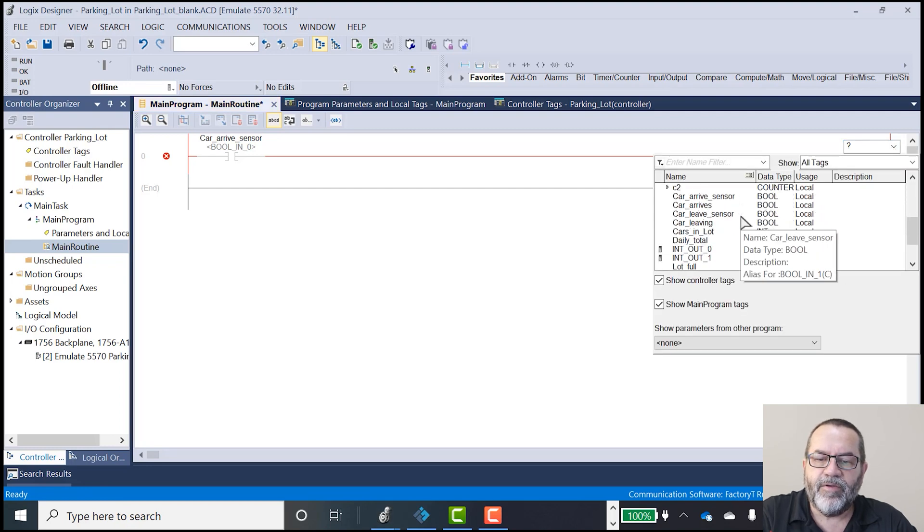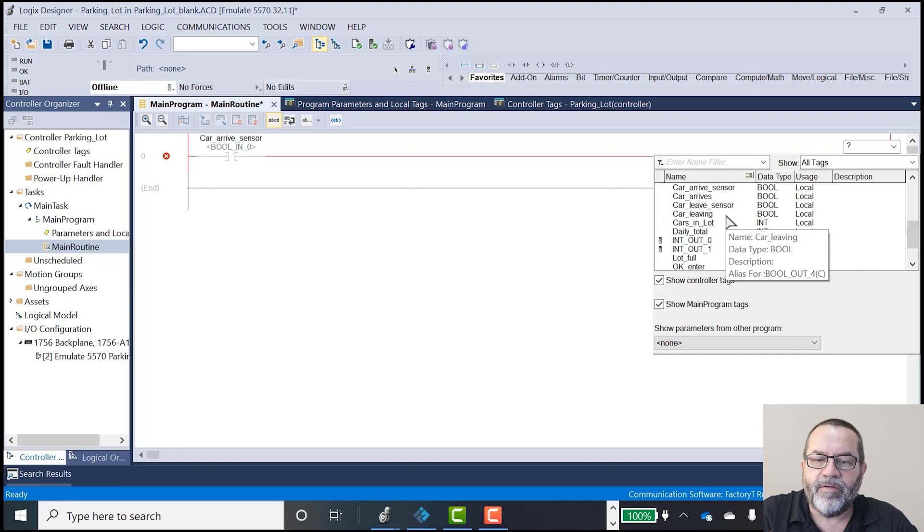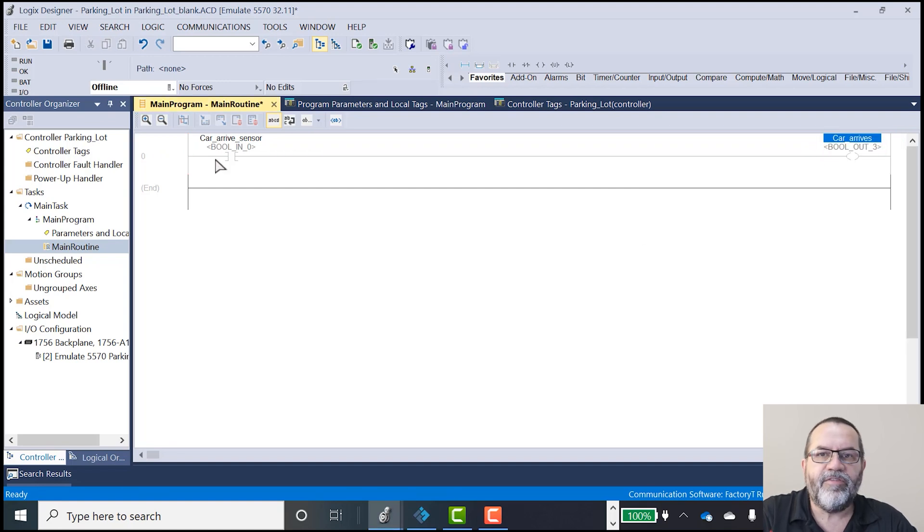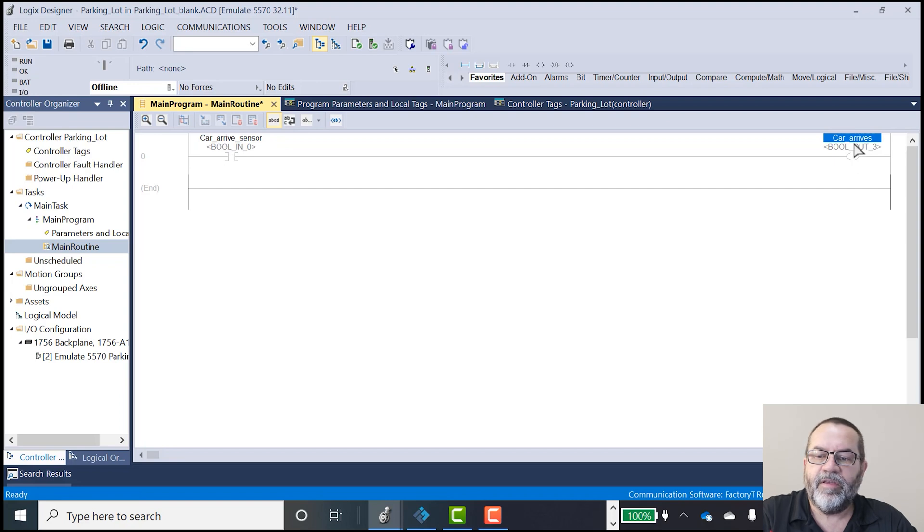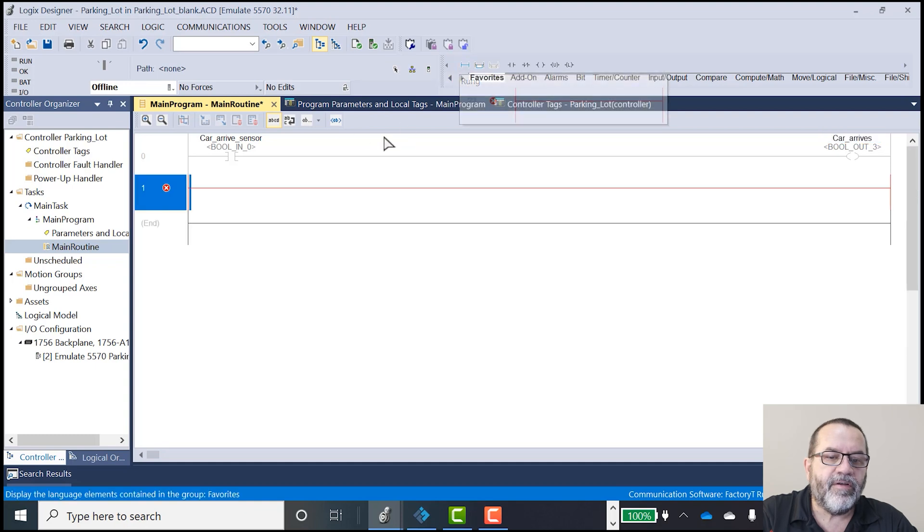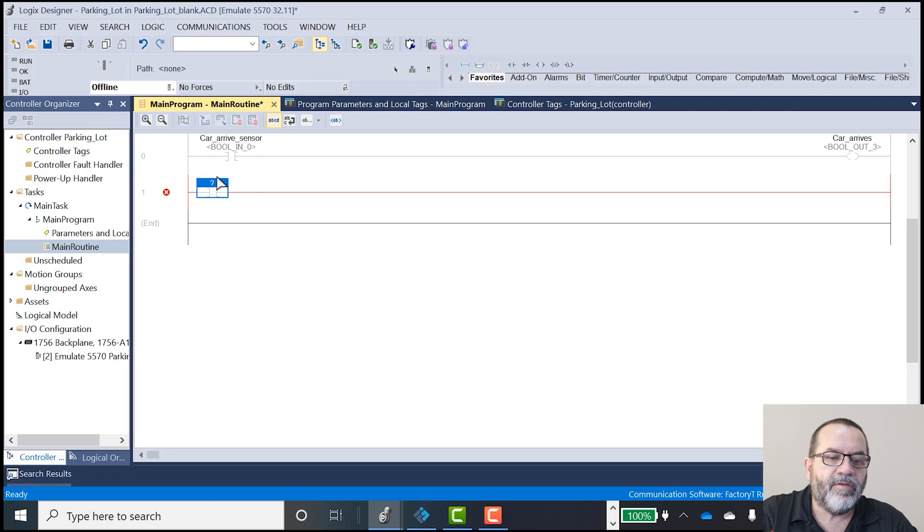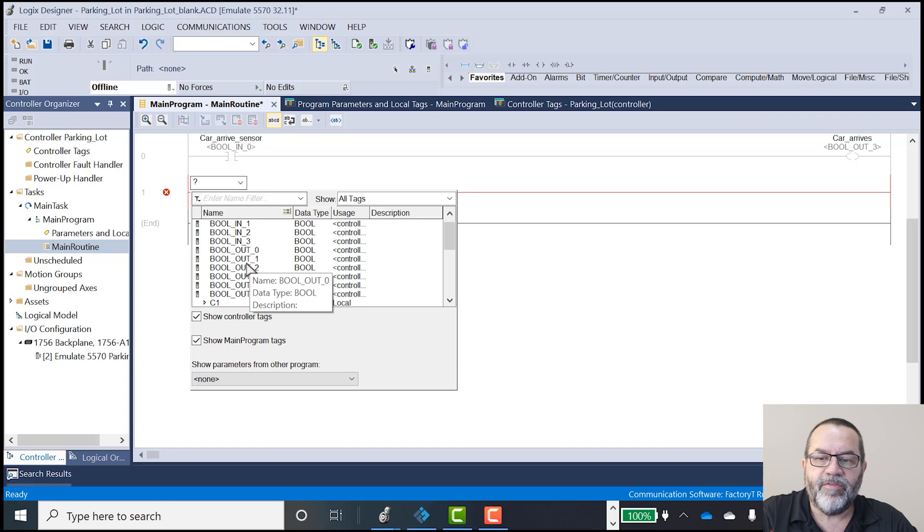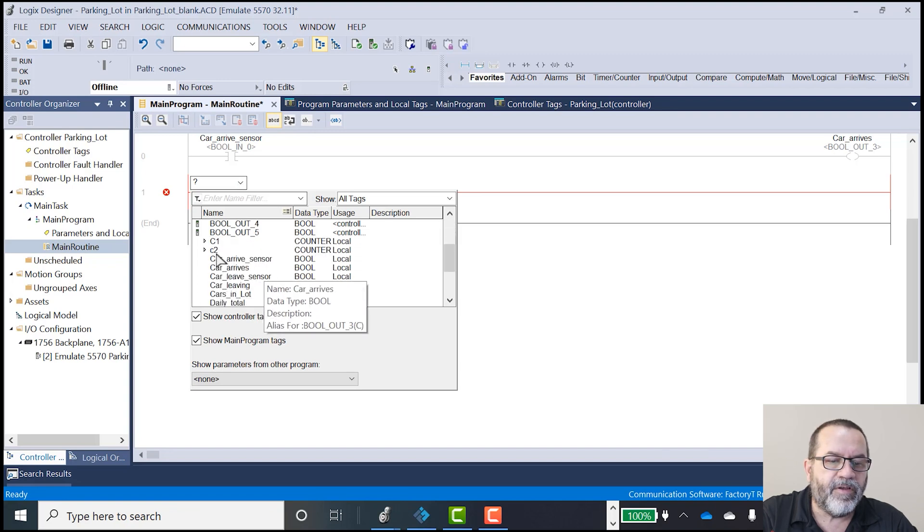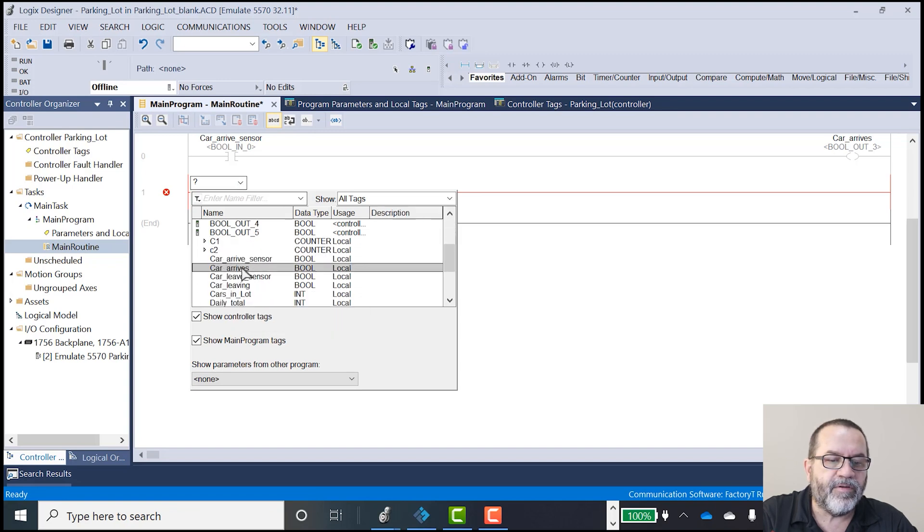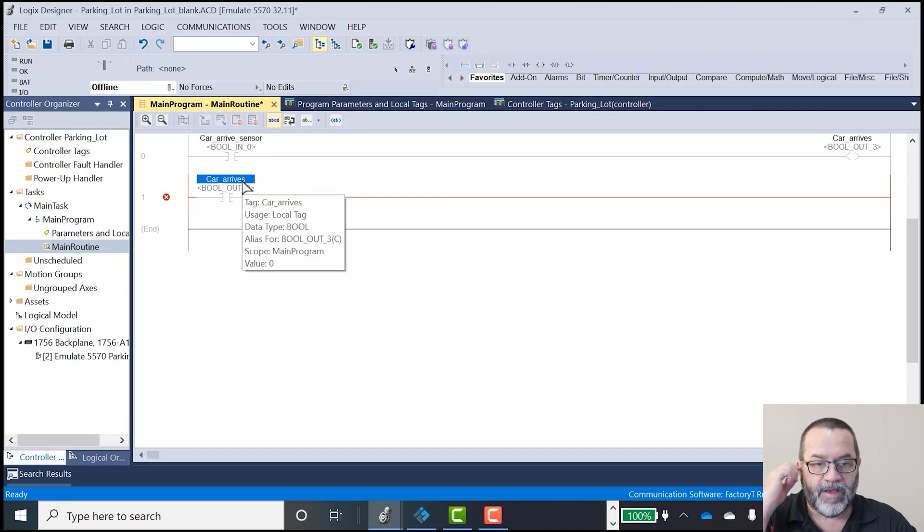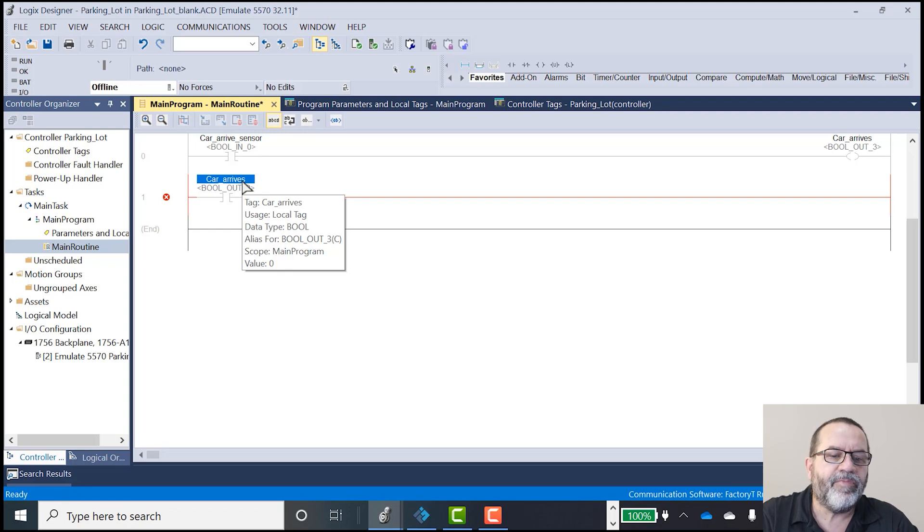So my output for that would be a car arrives. That's my light. So when the sensor is pressed, it's going to light up that light. I'll put in another rung. And here my input. I'm going to use that car arrives output as my input here. And the reason for that is eventually I want to put some sort of block in here. Actually, I'll do that now.